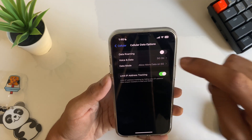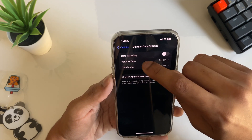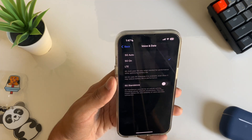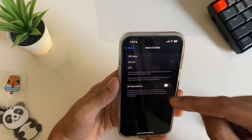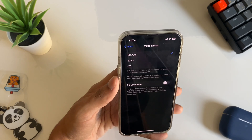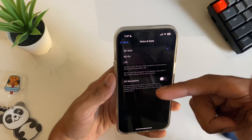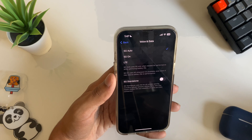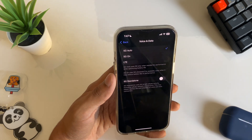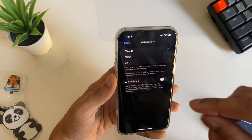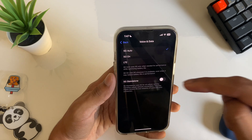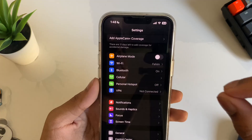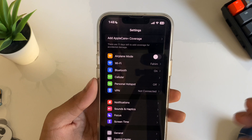The next setting is about 5G. Open Settings and go to Voice and Data. If your setting is on '5G On,' make sure you change it to '5G Auto.' With 5G On it uses more data constantly, and most importantly it will drain your battery life. 5G Auto is the better choice.